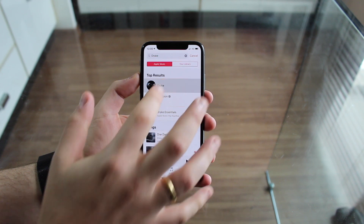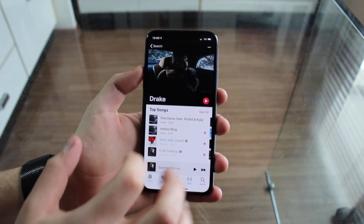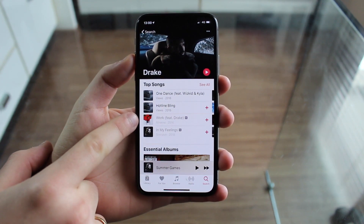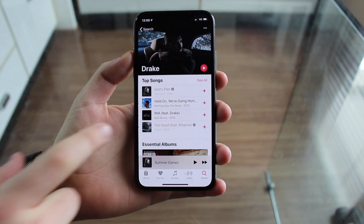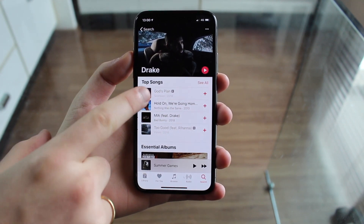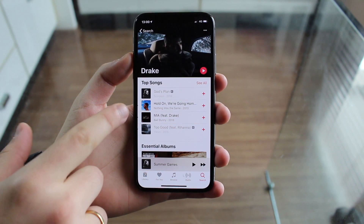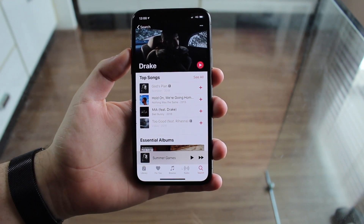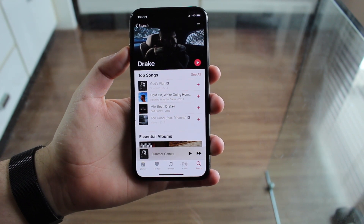Then you open up and as you guys can see some of the songs are grayed out. All of those songs have the E for explicit, so you cannot listen to them. You can only listen to the songs that are not explicit.